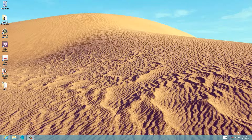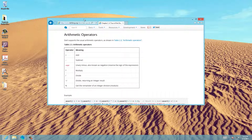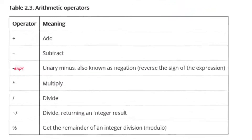Hey guys, I'm Resim from RossmoorTech.com and in this tutorial I'll be talking about arithmetic operators. I'm going to show you guys an example of a table here with some arithmetic operators.